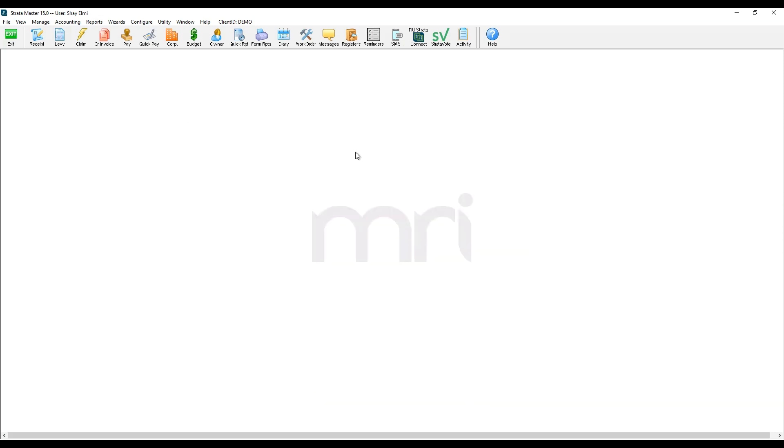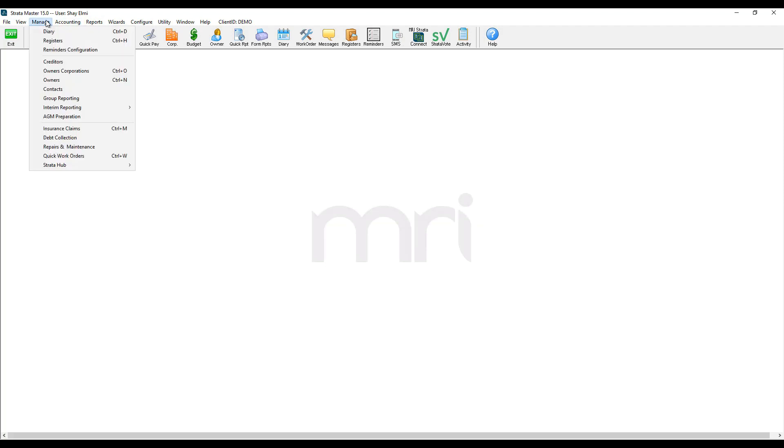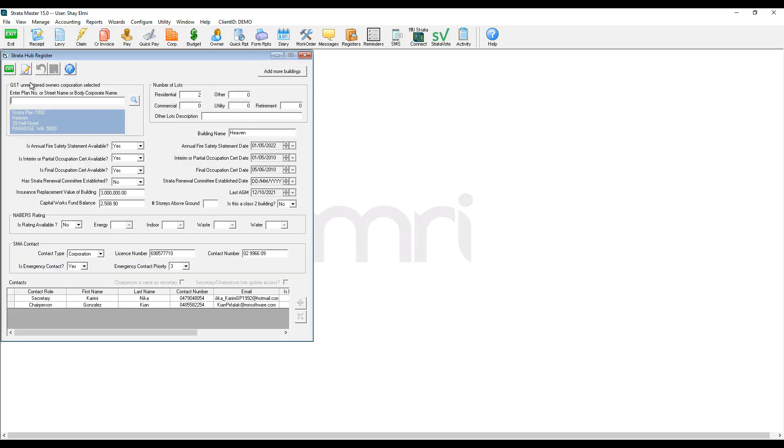In the next step, I navigate to manage tab, StratoHub and click on register. I then click on the edit button and start to edit or enter the information that will be uploaded onto StratoHub.